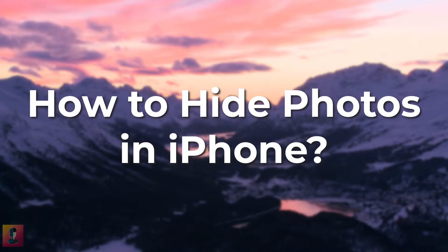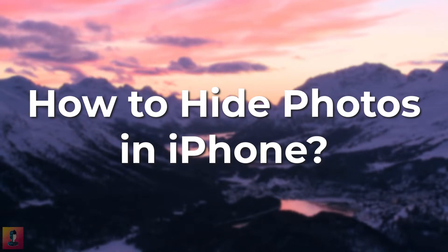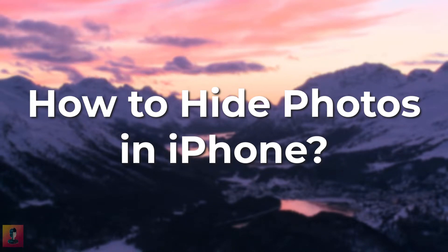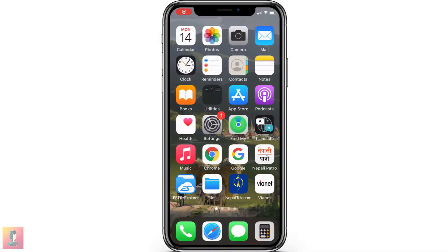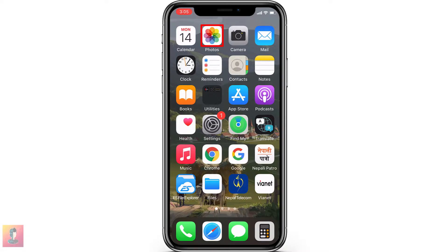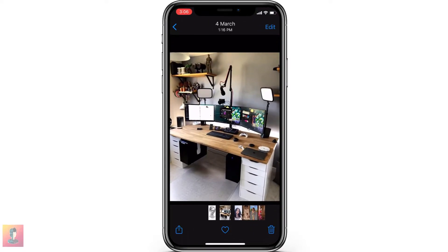How to hide photos on iPhone. First, go to Photos and choose the photo you want to hide. After that, click on the Share button.